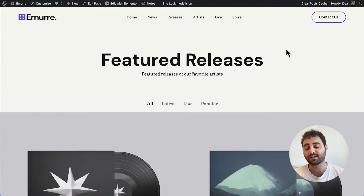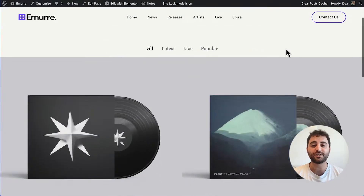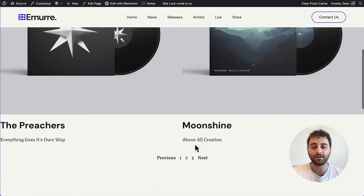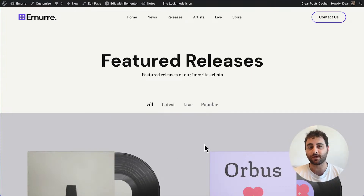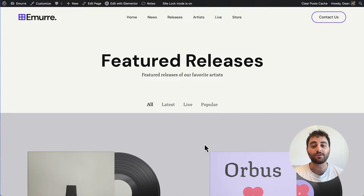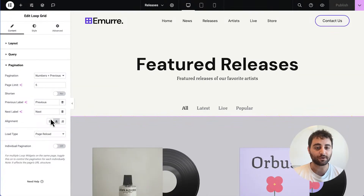Starting with Ajax loading for loop grids — we're really excited about this one because it's the fourth most requested feature on GitHub by the community. As a lot of you already know, when you want to change the pagination of the loop grid you have to reload the entire page. With the new Ajax loading for loop grids, you can load the content of a loop grid without reloading the entire page.